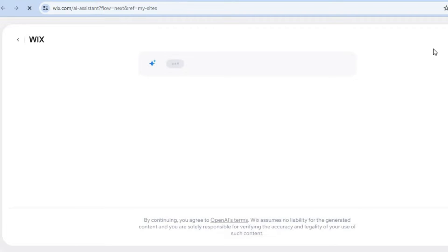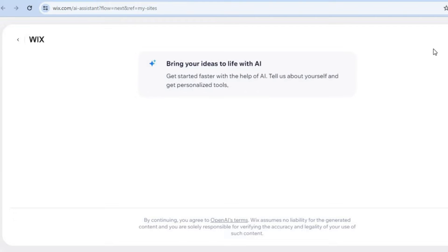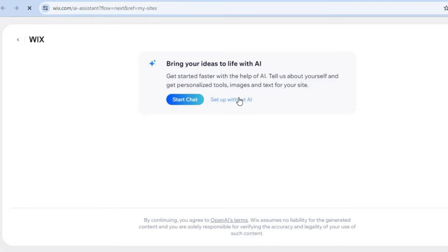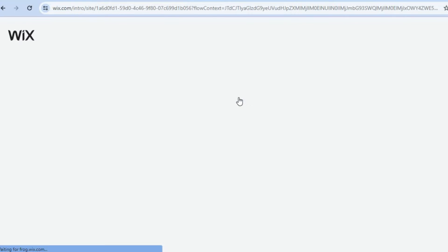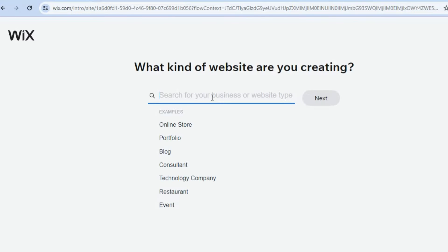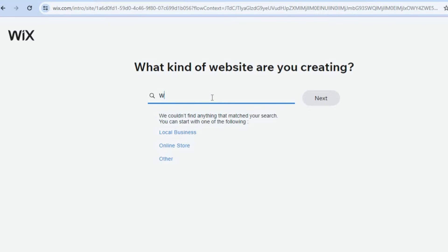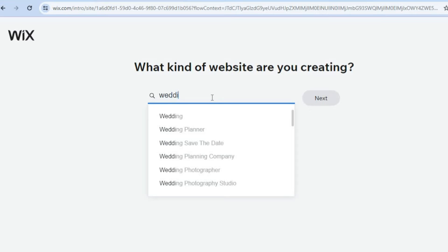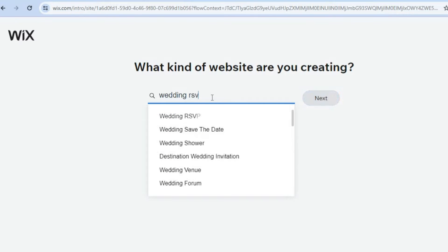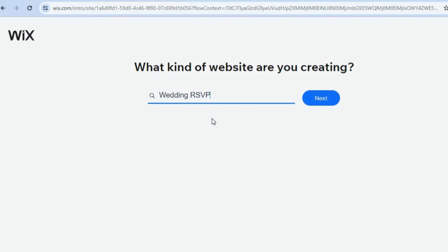After you have tapped on create new site you are going to be redirected to a new page. On this new page we are going to tap on set up without AI. After selecting set up without AI you'll be redirected to this page — all you'll need to do now is type in wedding and if you want you can also type in RSVP, then tap on next.